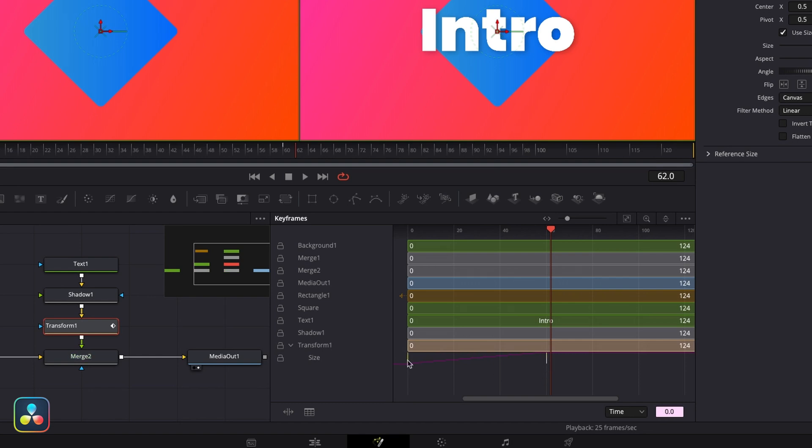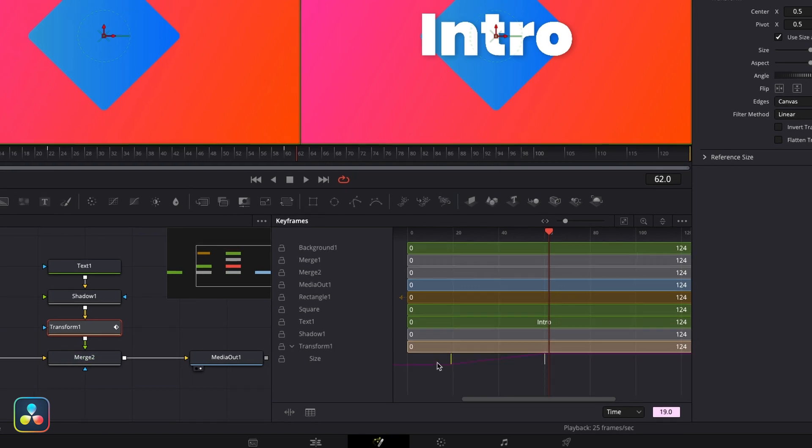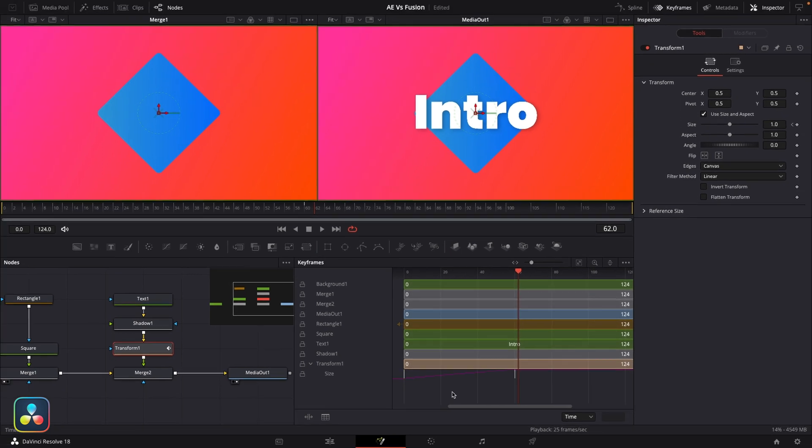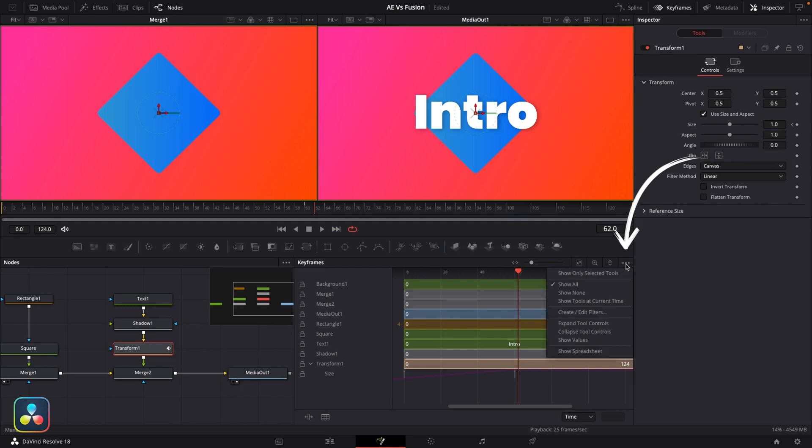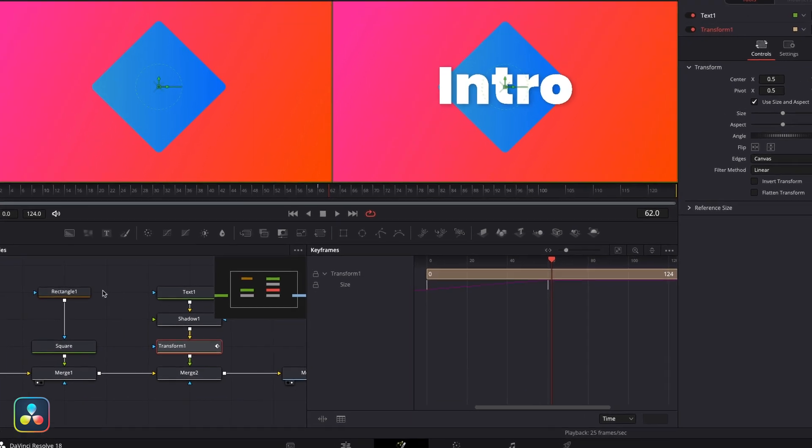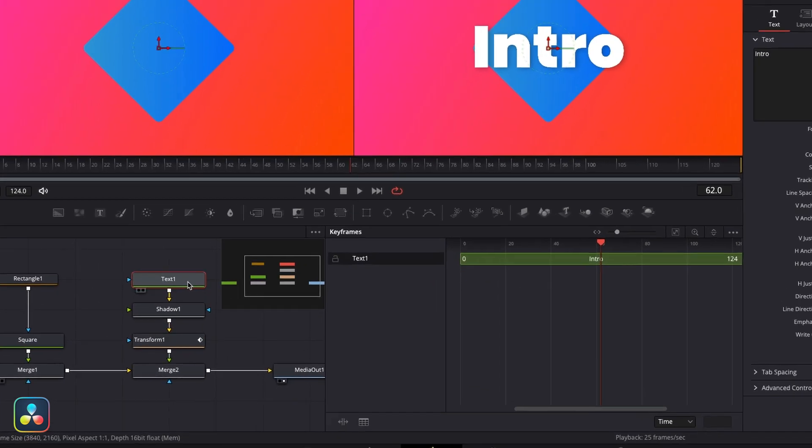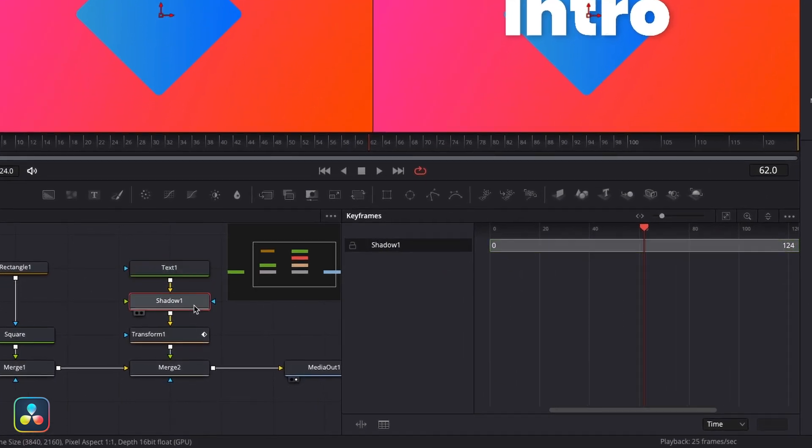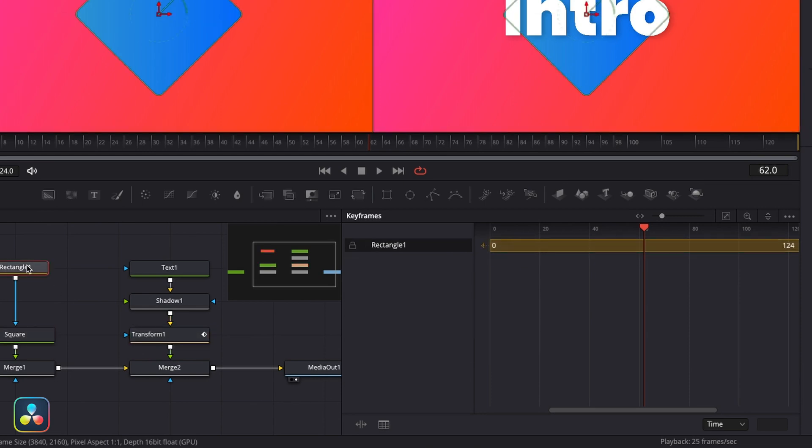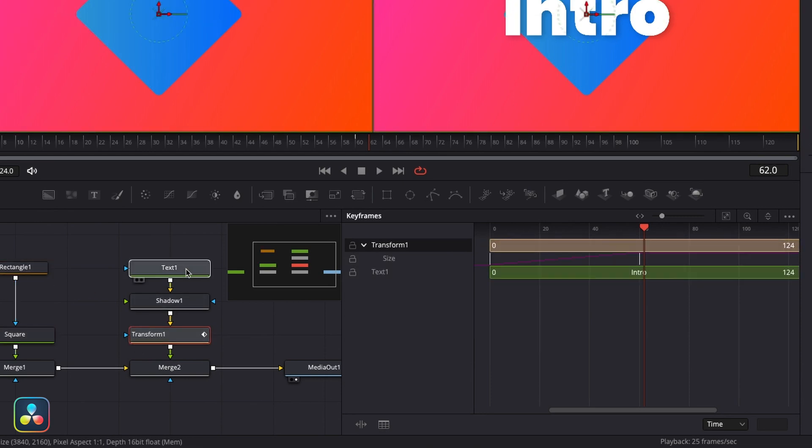Now as you start to build up more complex animations in Fusion, this area can start to get very busy. So a recommendation I would give you is to come up to these three dots here and select 'show only selected tools.' This means that as you navigate around your nodes, you could just click on them and then quickly see the keyframes. And if you command-click a second one, it will highlight them both and bring them side by side if you need that.